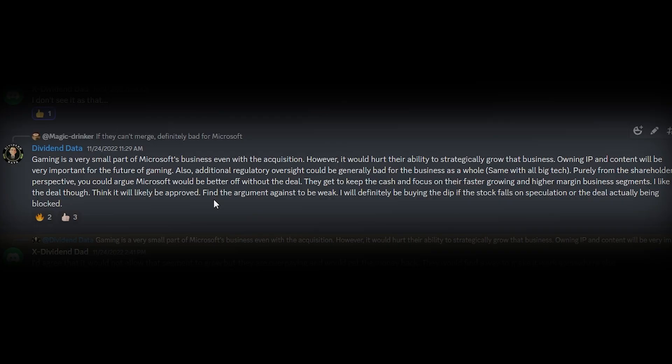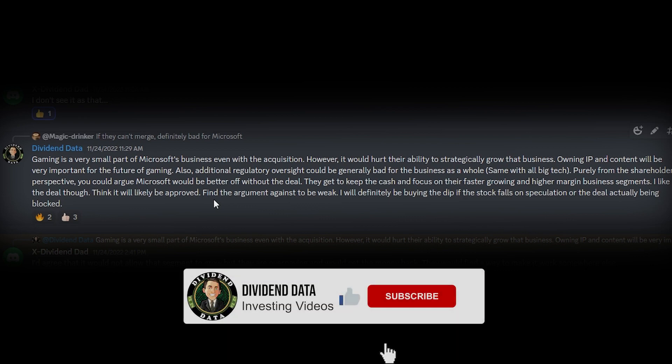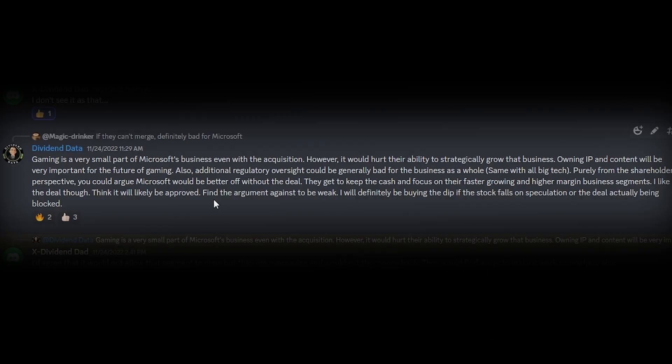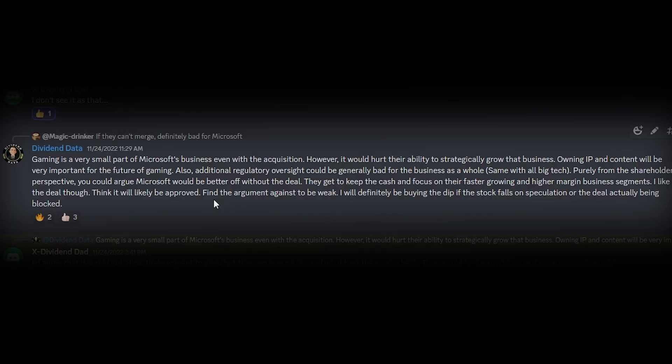Gaming is a very small part of Microsoft's business even with the acquisition. However, it would hurt their ability to strategically grow that business. Owning intellectual property and content will be very important for the future of gaming. Also, additional regulatory oversight could be generally bad for the business as a whole. Same with all of big tech. Purely from the shareholder perspective, you could argue Microsoft would be better off without the deal. They get to keep the cash and focus on their faster-growing and higher-margin business segments. I like the deal though. Think it will likely be approved. Find the argument against to be weak. I will definitely be buying the dip if the stock falls on speculation or the deal actually being blocked.